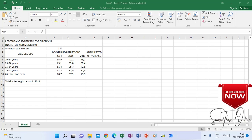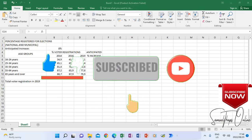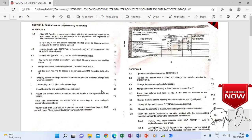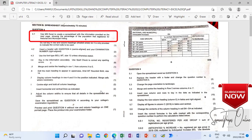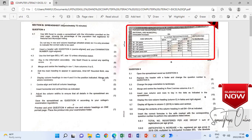Good day students. When we look at this spreadsheet, it is going to be changing according to the instructions which we find in section B of the question paper that I'm going to show now in question 4. So when we look at this question paper, it says use Microsoft Excel to create a spreadsheet with the information provided on the next page. So the spreadsheet that we are going to create, you can see it there on the right hand side, which is the next page.